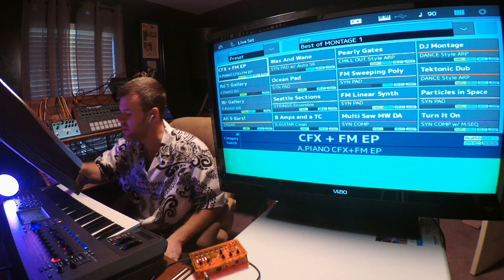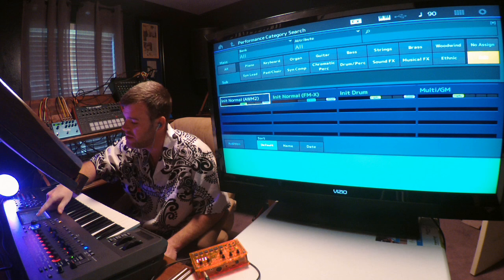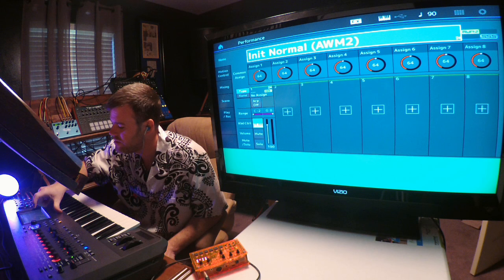We're going to start with a new part. Hit category search, Init, and we'll just start a normal AWM2 part. Then hit the back arrow on top. It sounds like this - basic piano.